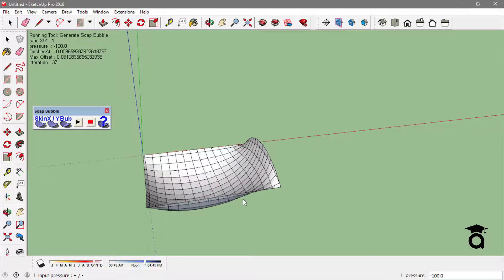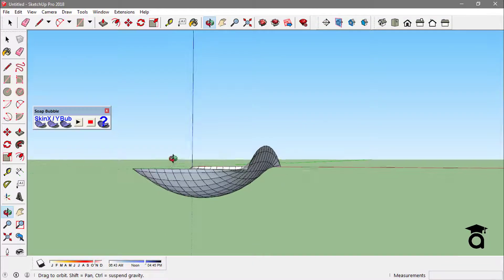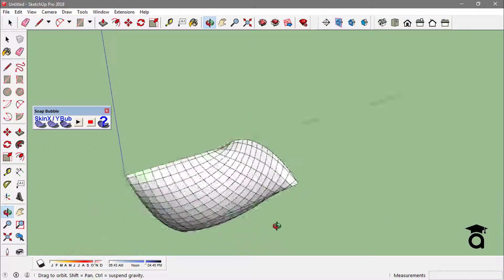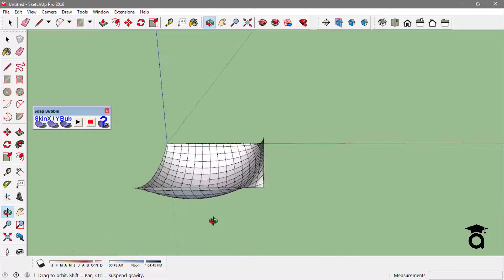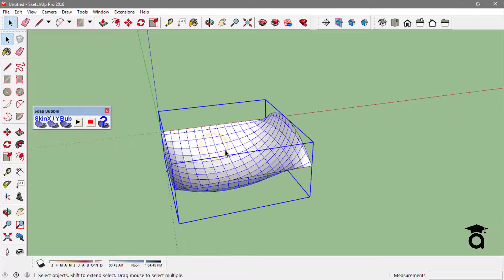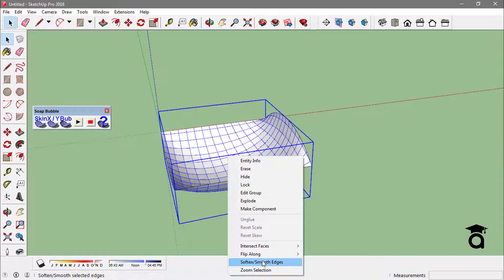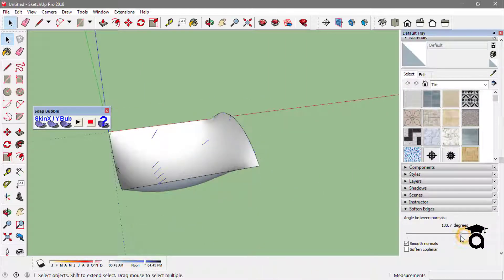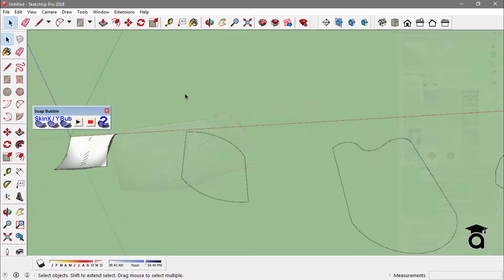This way you can actually make some different organic shapes. Another thing you can do is to smooth the surface — just right-click on it and go to 'Soften or Smooth Edges' to smooth this face. Different edges will give some different results.